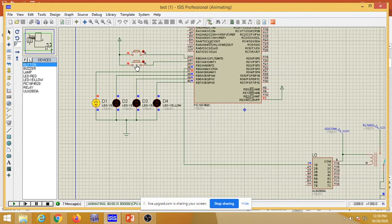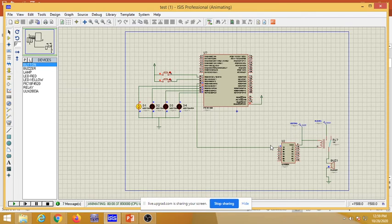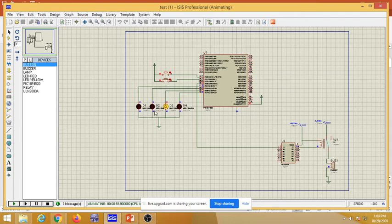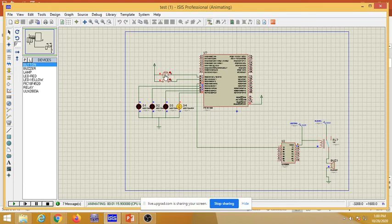When pressing the second button, the LEDs start chasing from left to right, and the relay connection is made so the buzzer gets supply from VCC and the buzzer turns on.